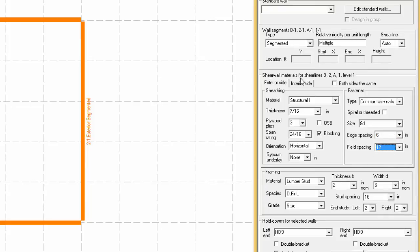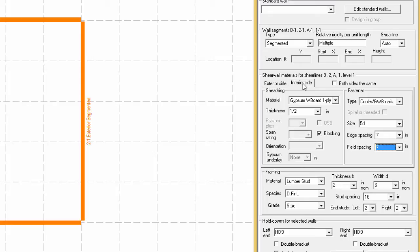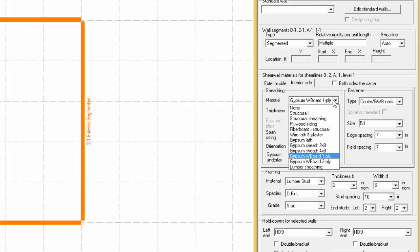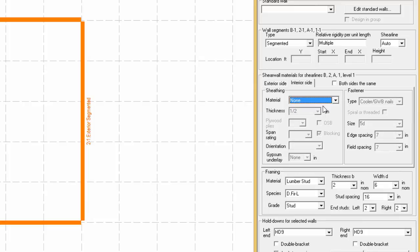As it can be seen, it is possible to specify an interior sheathing, but for this example, no sheathing will be applied on the interior side, as it generally helps in seismic zone not to account for the gypsum in order to keep a higher R value.